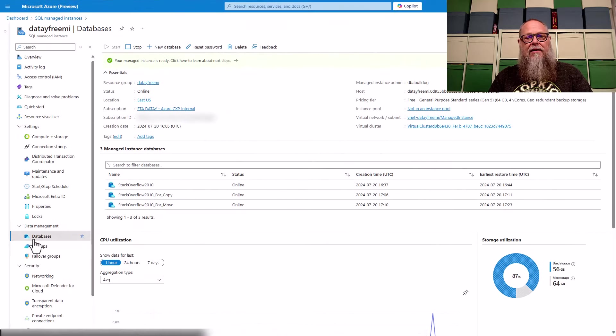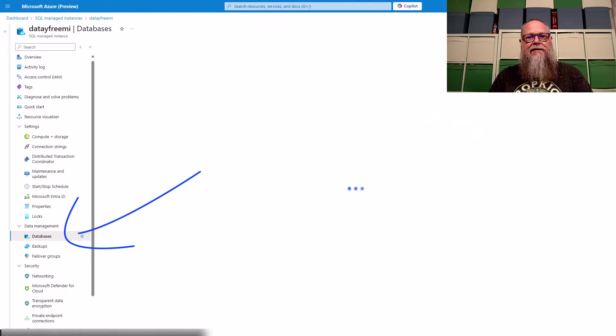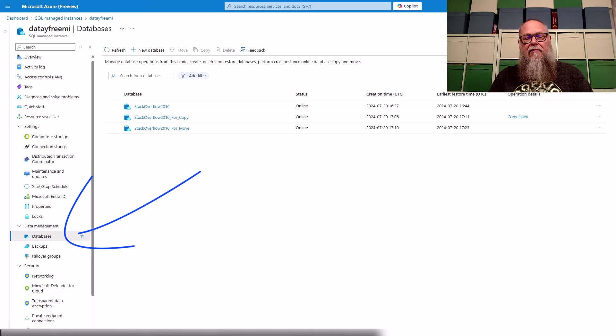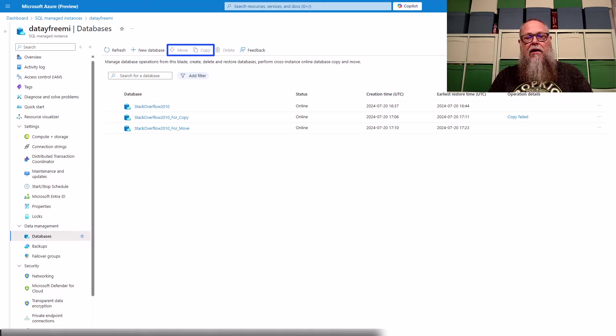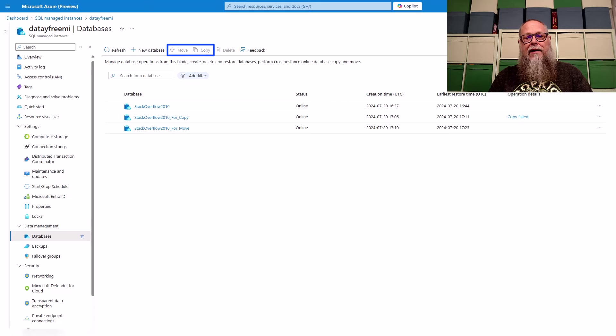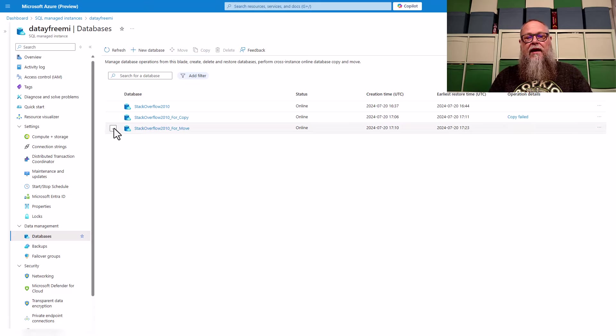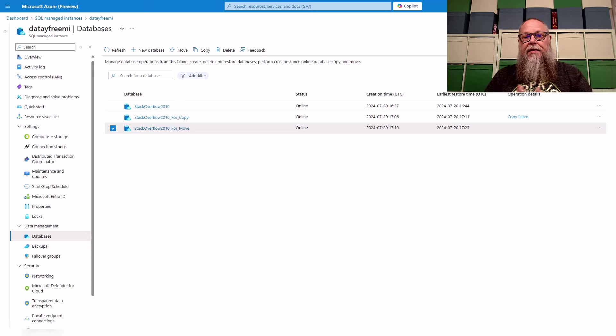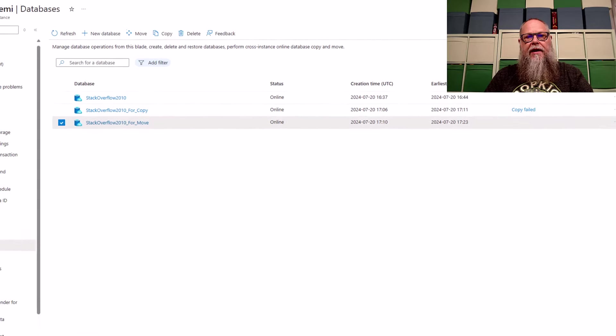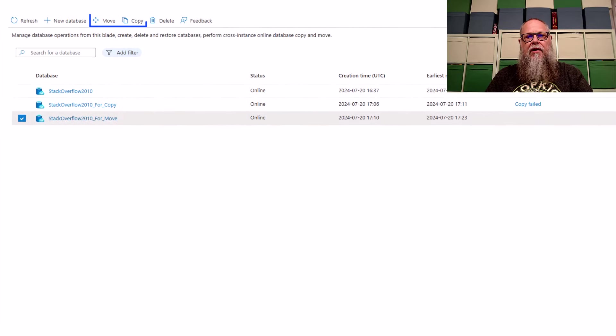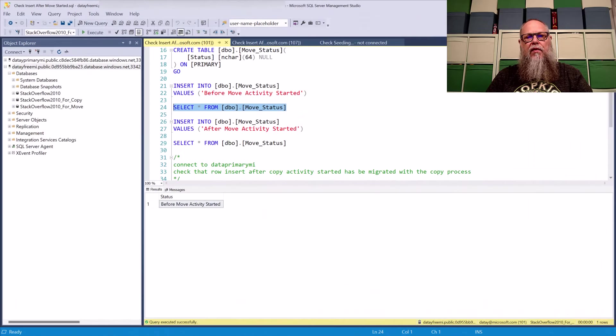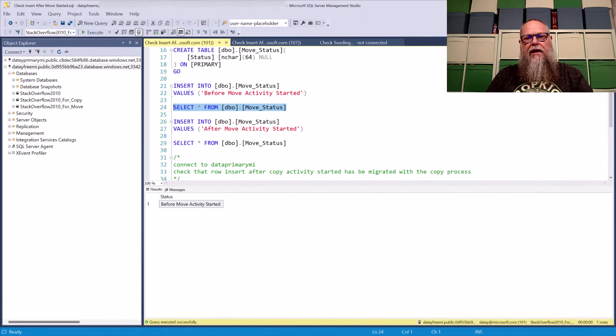All right, we're going to select databases on data free MI. Notice these are grayed out right now. How do we get those lit up? Well, how we're going to get those lit up is by selecting the database we want to move. In this case, the Stack Overflow 2010 for move database. With this no longer grayed out, we're going to go up here on the top of the screen and we are going to select move. But before we do that, I wanted to show you something.